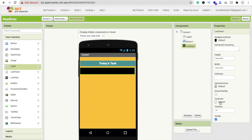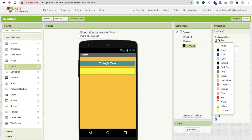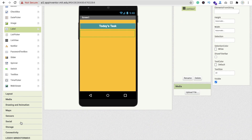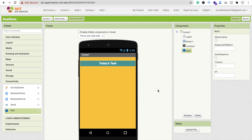Click on the ListView and change its background color to orange. Set the selection color to white. Now we need to drag and drop one more component - go to the Connectivity option and find the Web component. Drag and drop the Web component. You'll see a URL field where we'll paste the Google Sheets URL.